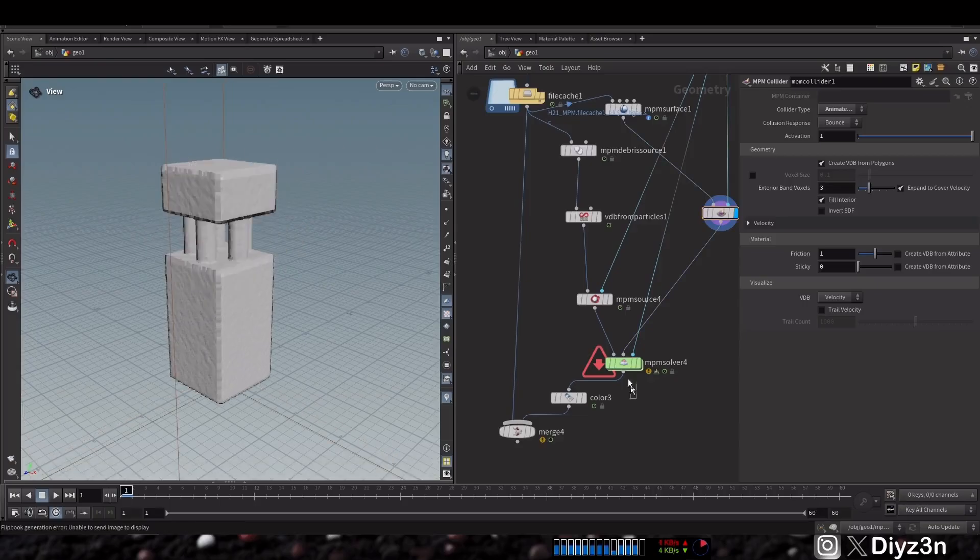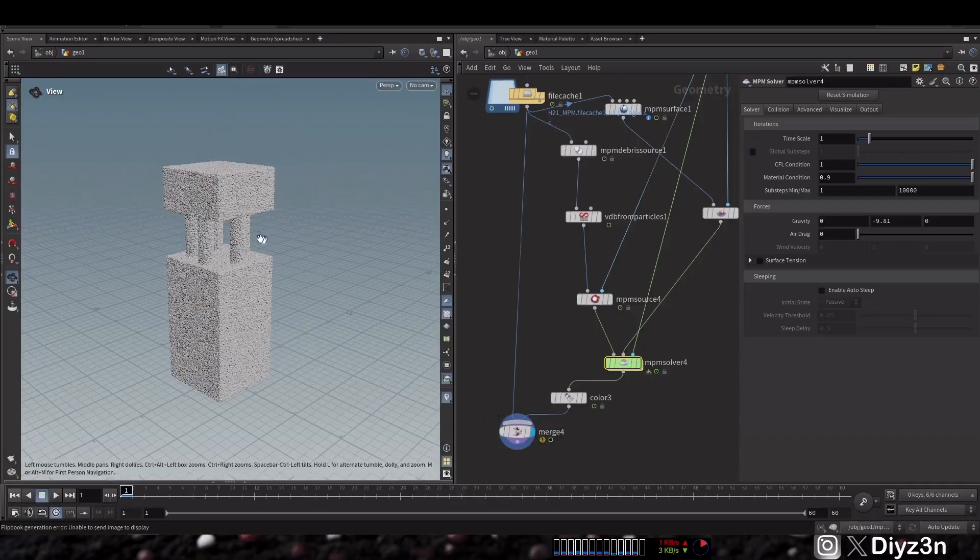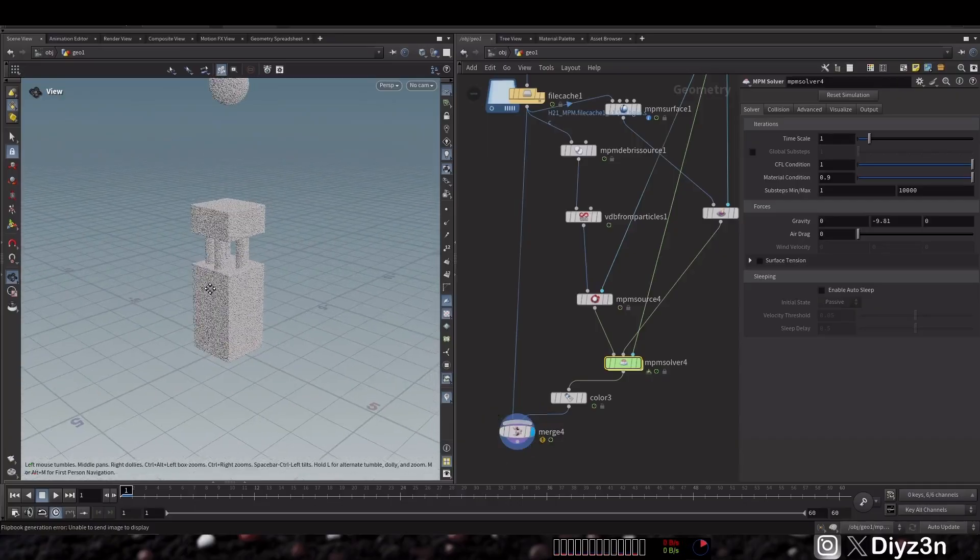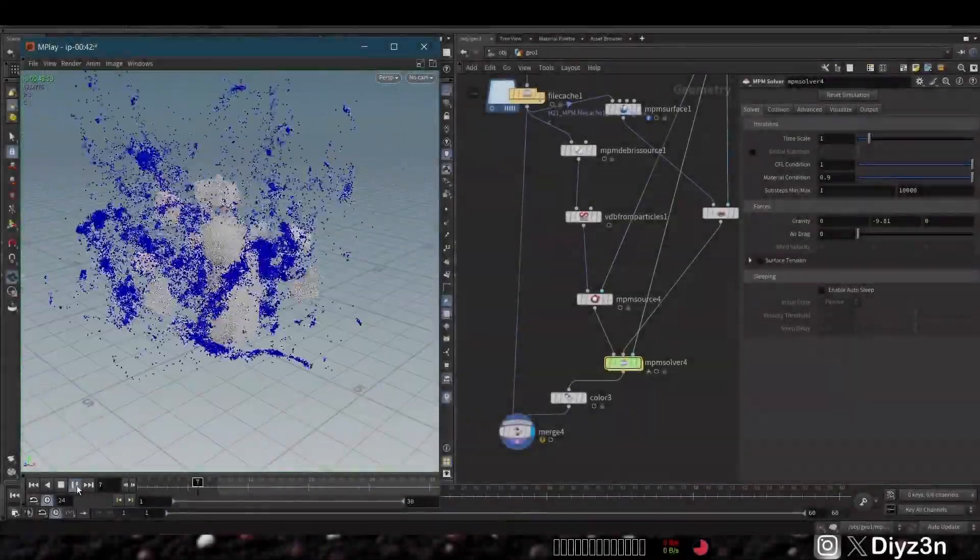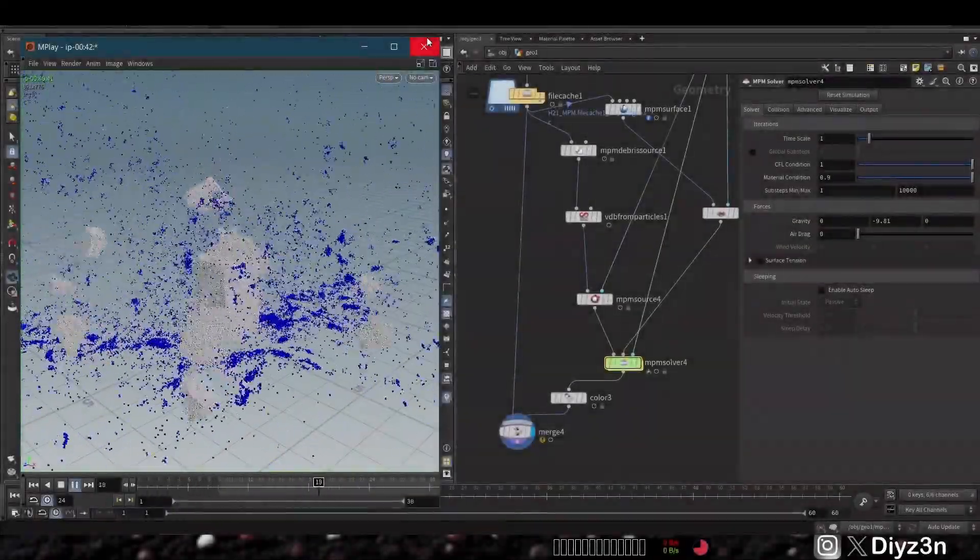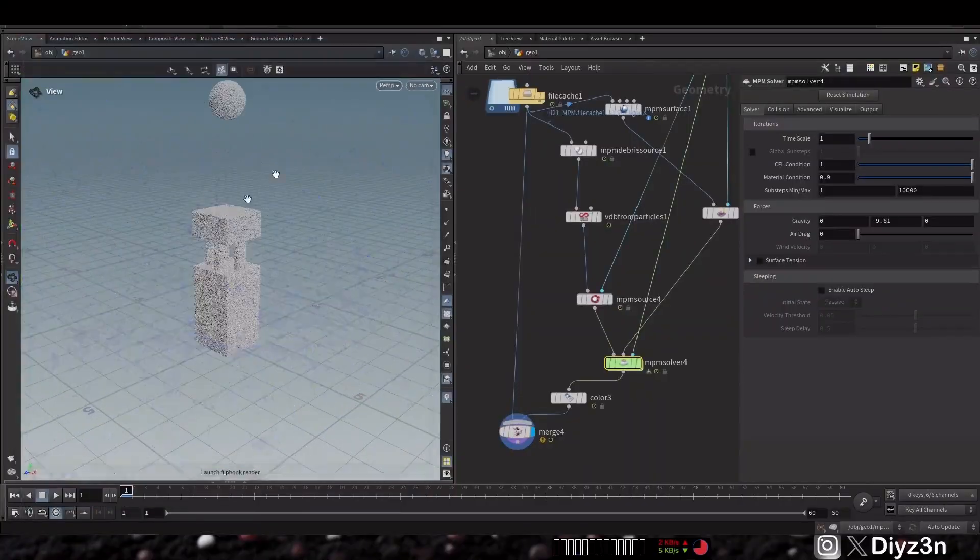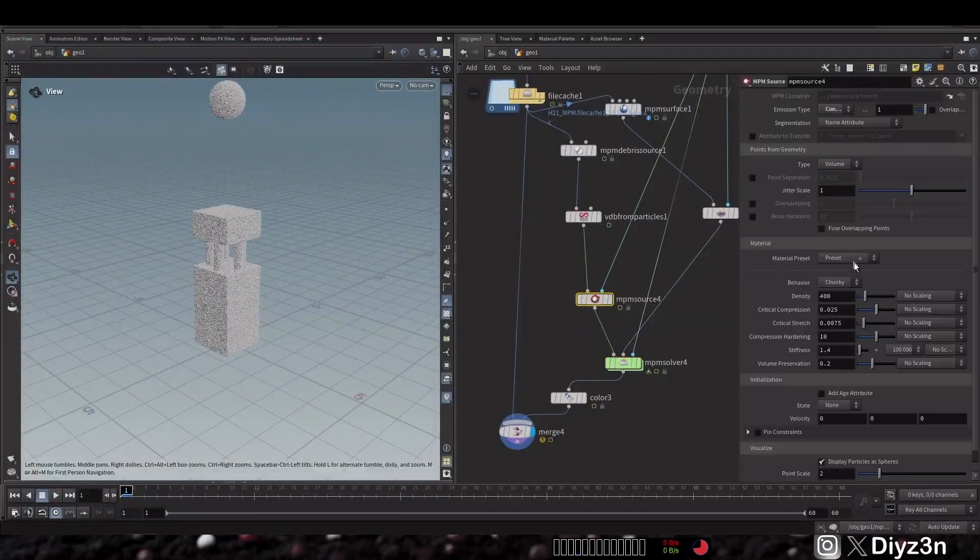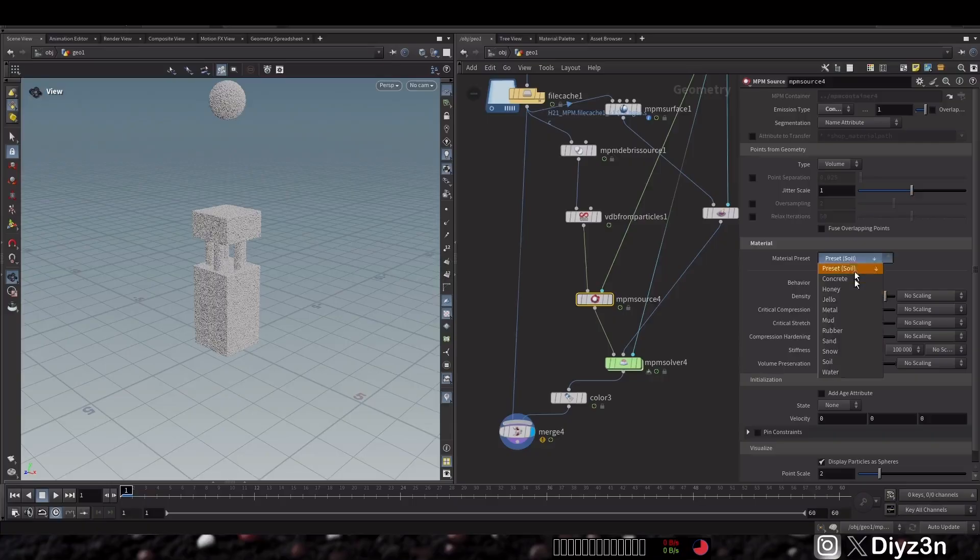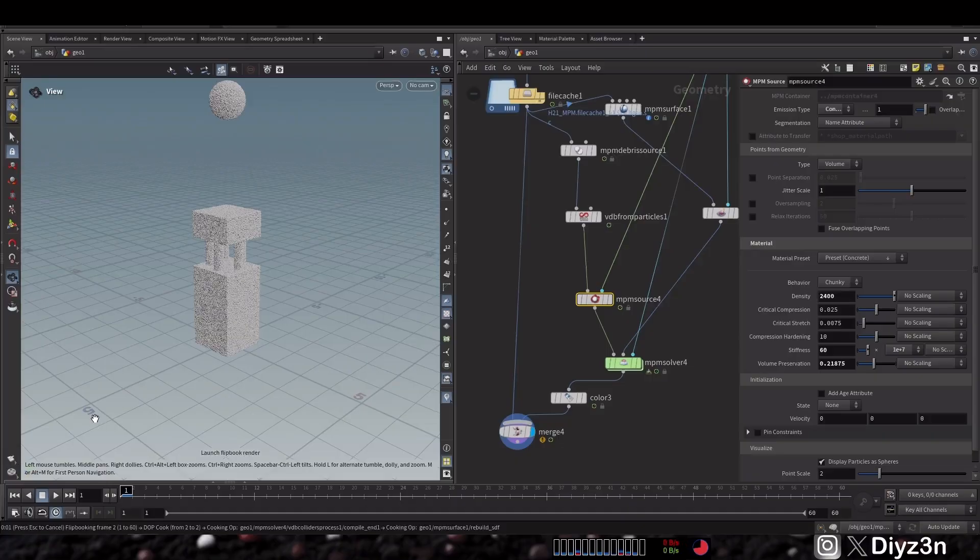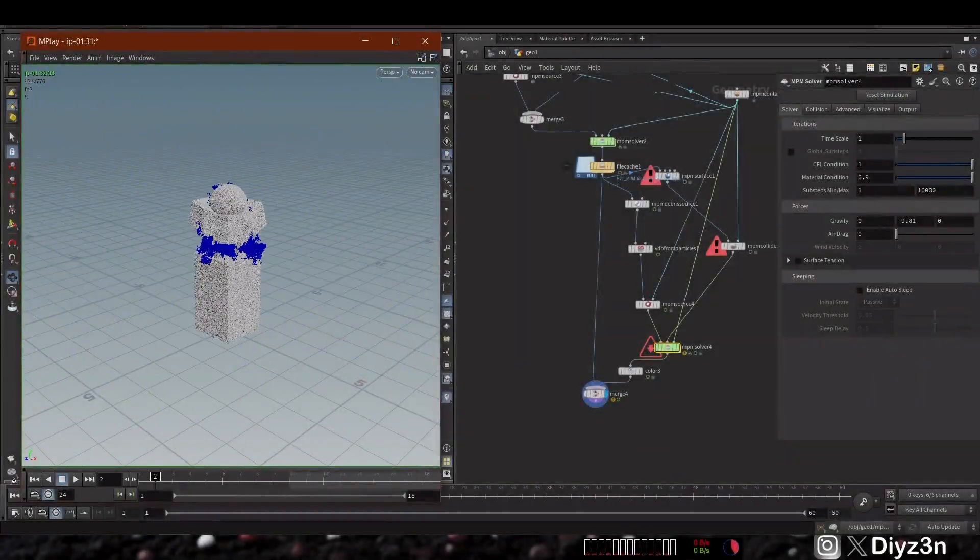Let's reset and have another flipbook. Boom! That's better. Now everything is working. You can of course change the NPM source material to chunk or concrete or anything and you will see different results. This is the way you can add more and more simulation, aka secondary simulation, for your NPM solver.